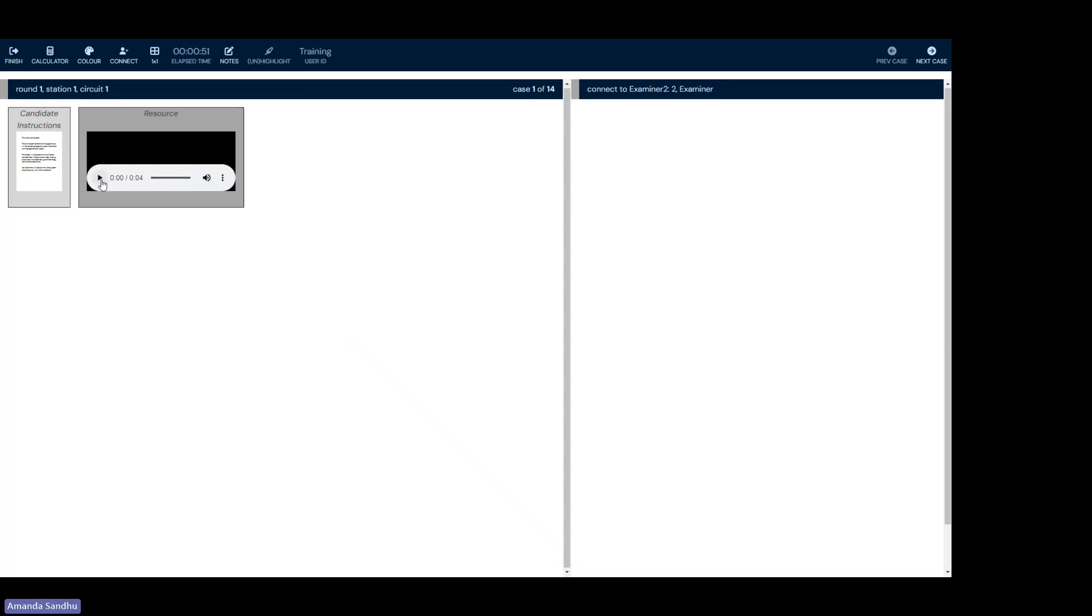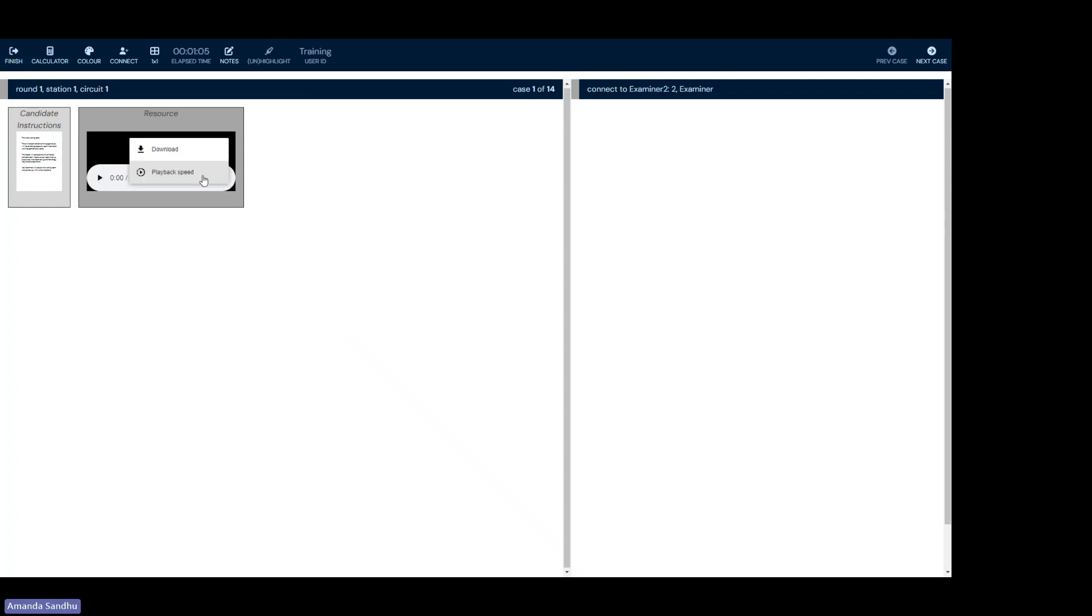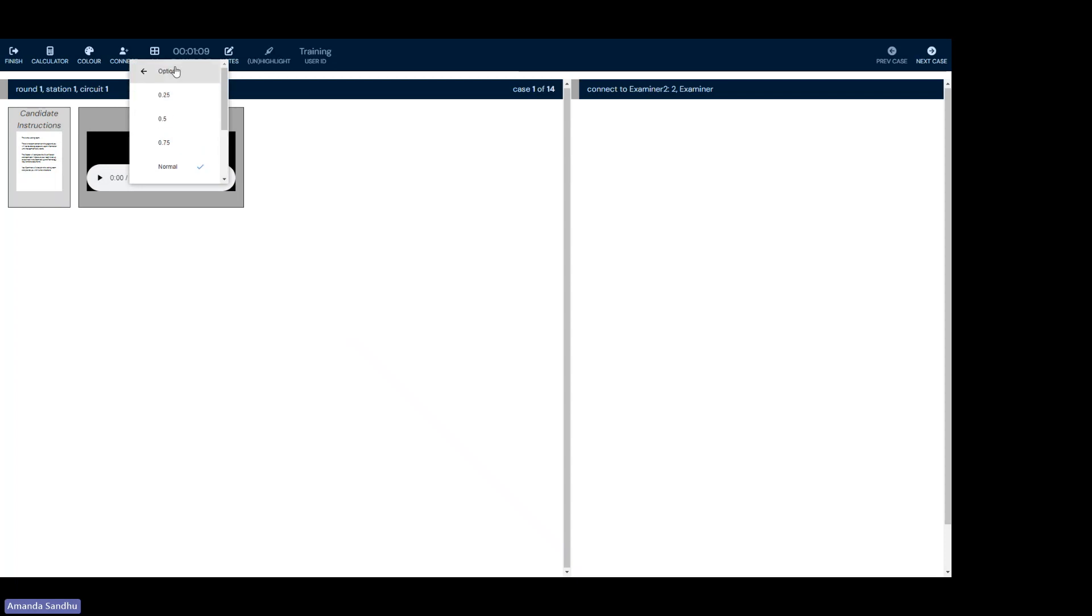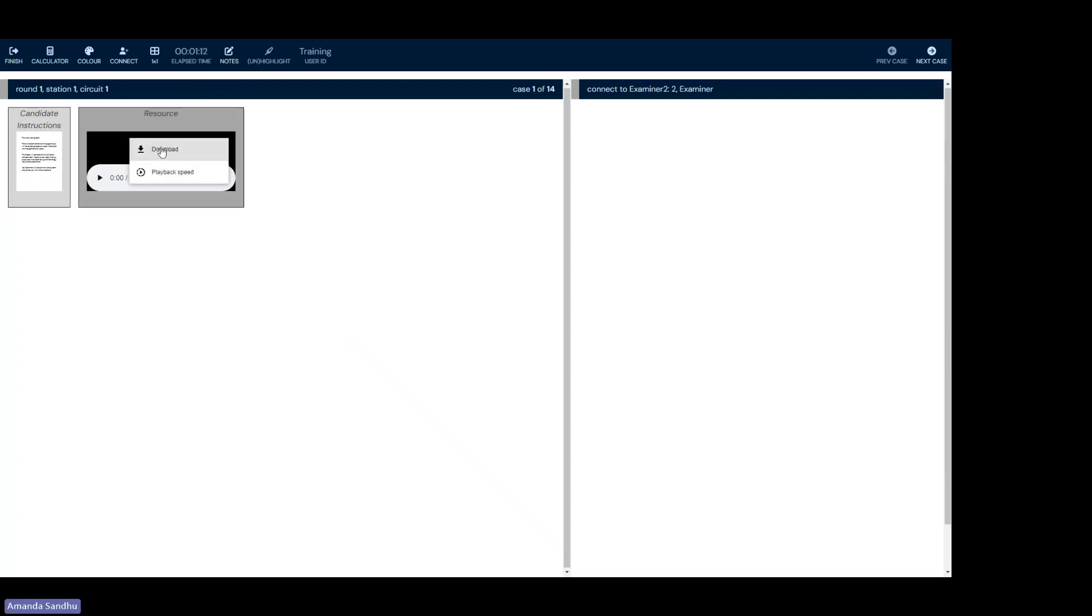For the audio file, you can interact with it the same way you would interact with any video. So pressing the play button to hear the content. You can move forward or backwards in the content. You can mute or increase or decrease the sound. You can also click playback speed and make it go faster or slower. Please note that in the demo site, as well as the live exam, the download is disabled.